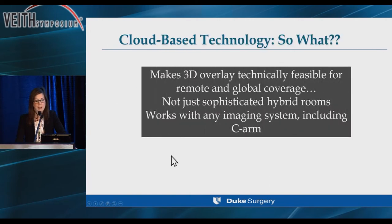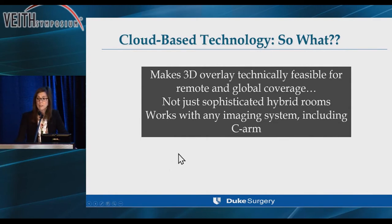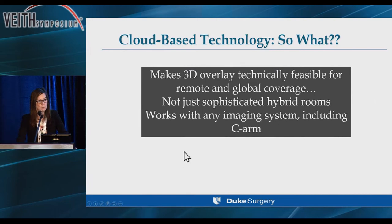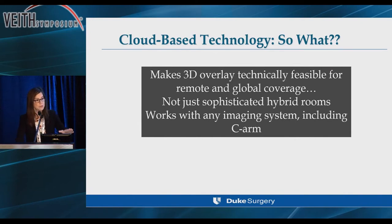What's the big deal about being cloud-based? Being cloud-based makes this technology, this 3D overlay, technically feasible for remote and global coverage, not just for sophisticated hybrid rooms, and it works with any imaging system, regardless of brand and including C-arms.